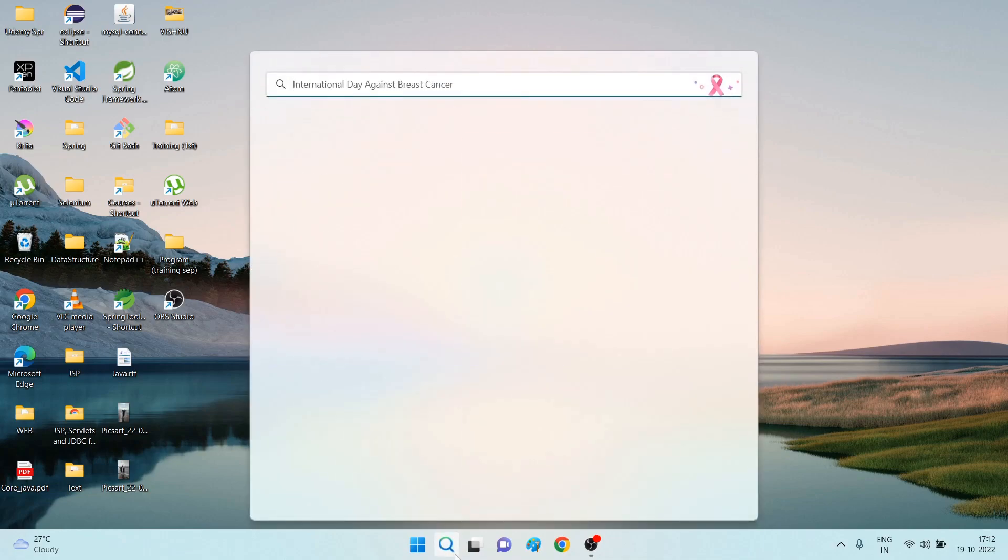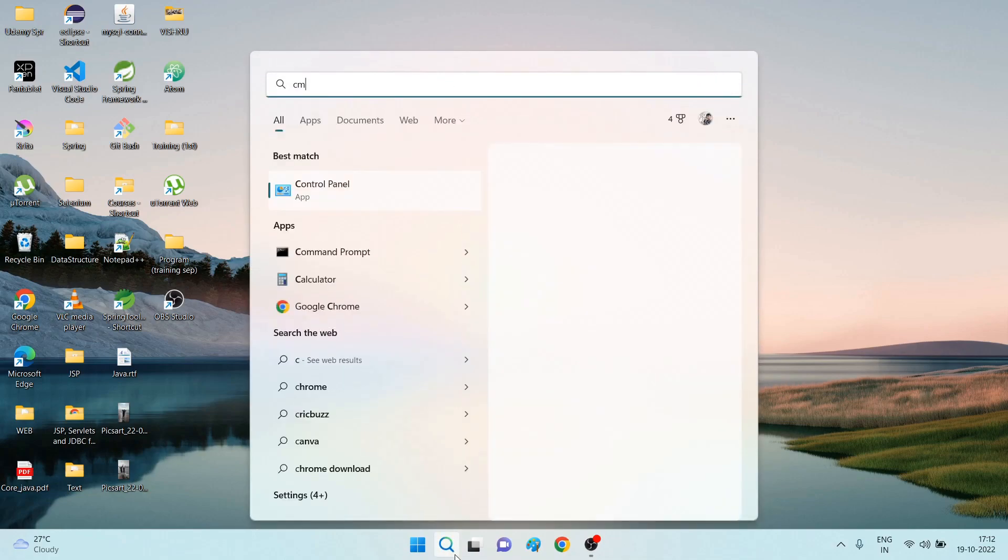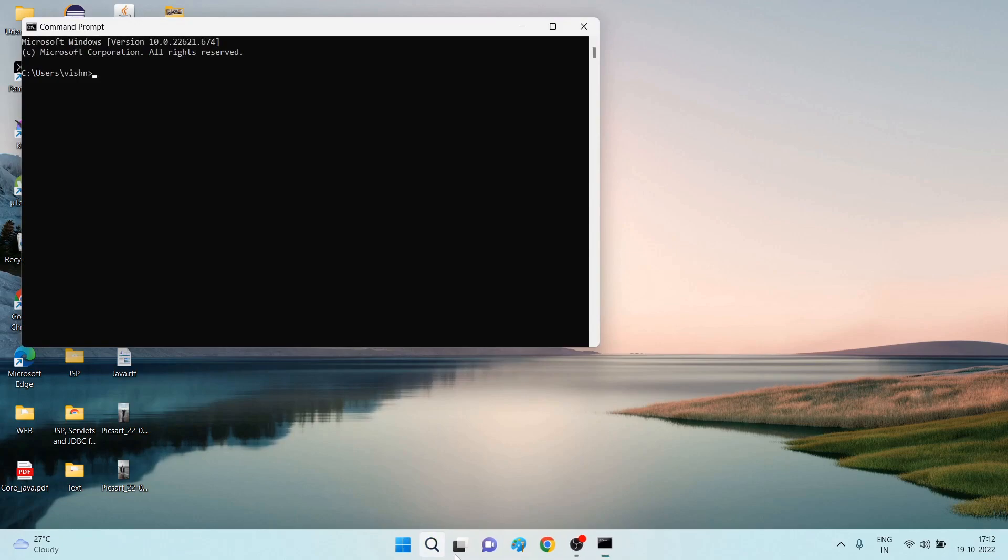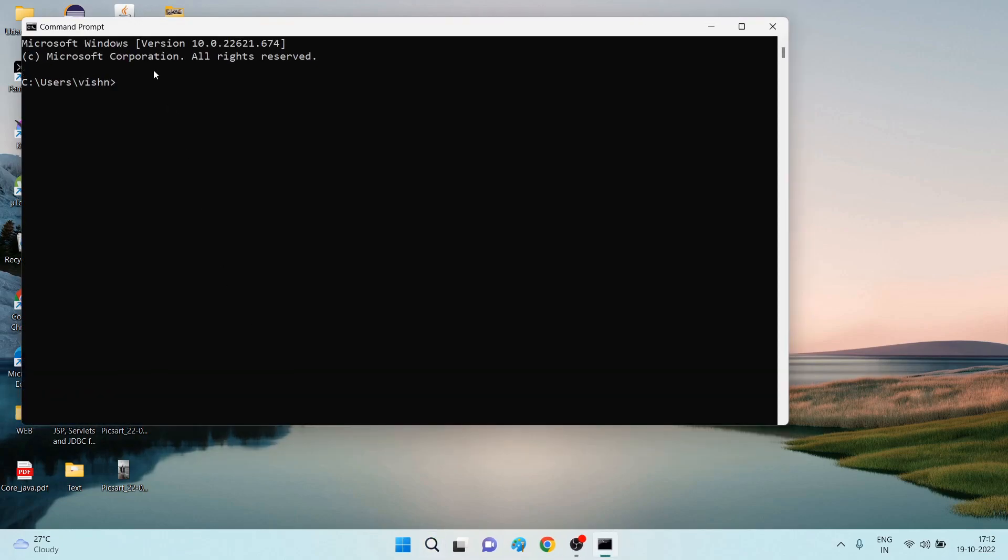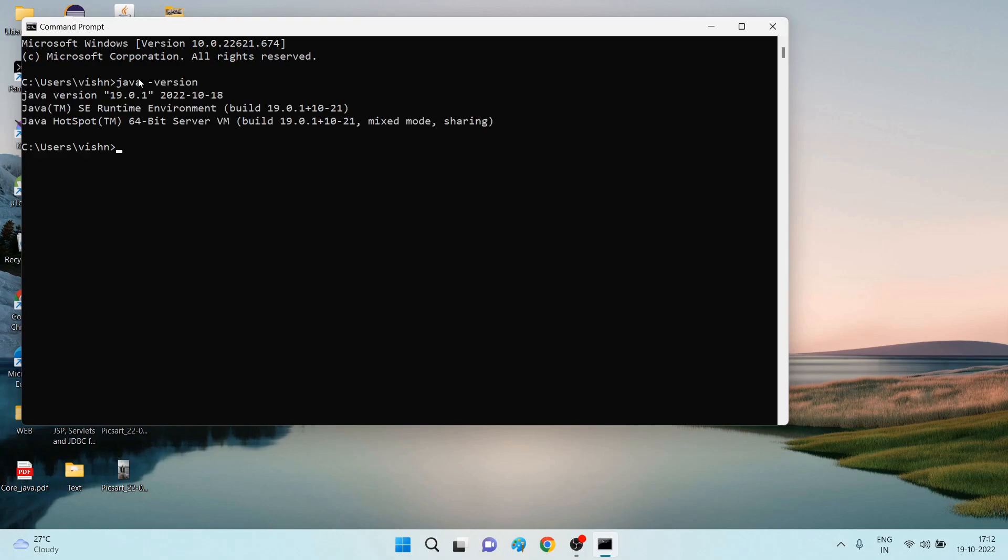Now let's see if it is successfully installed or not. Search for the command prompt again. What you have to enter here to check the version: java dash version. See, now Java is successfully installed. Now you are able to see which version we have installed: 19.0.1.